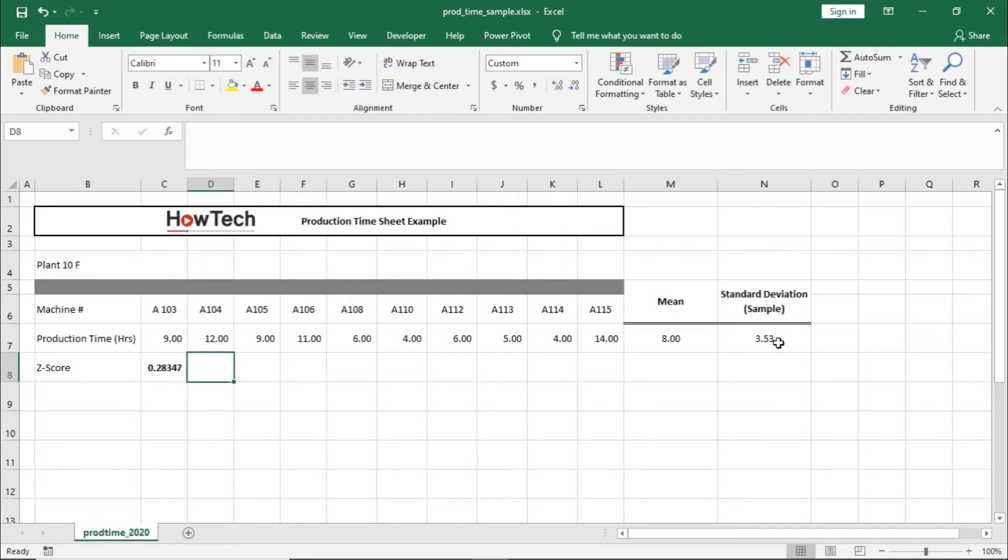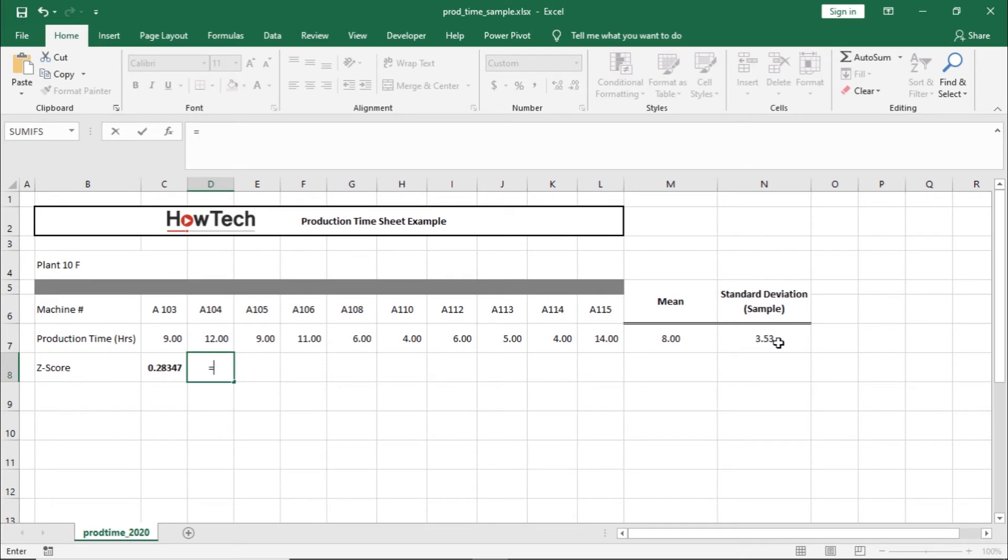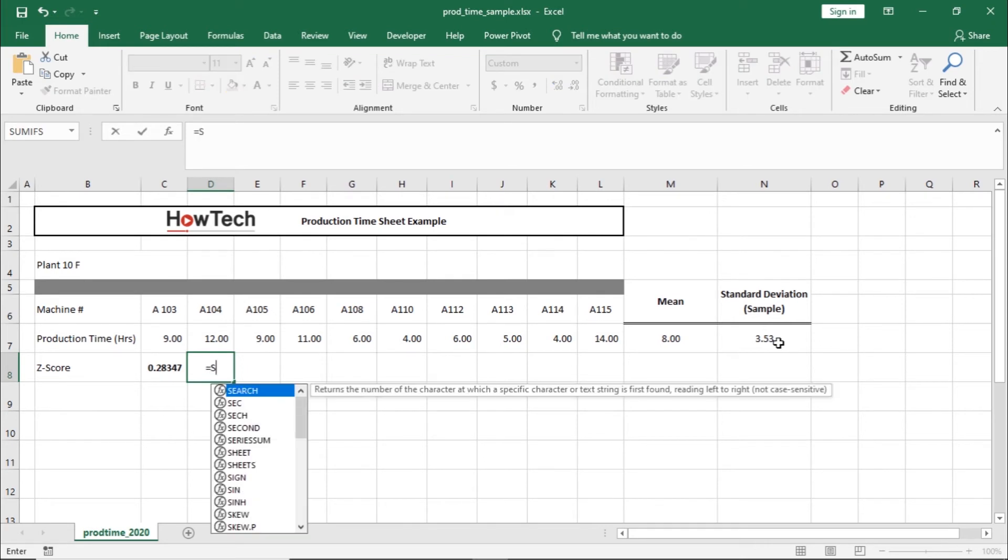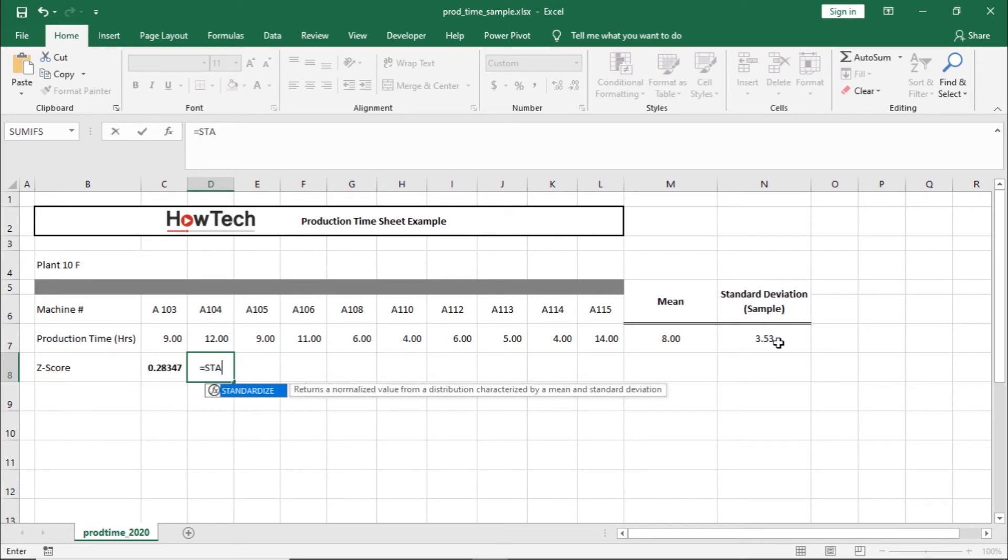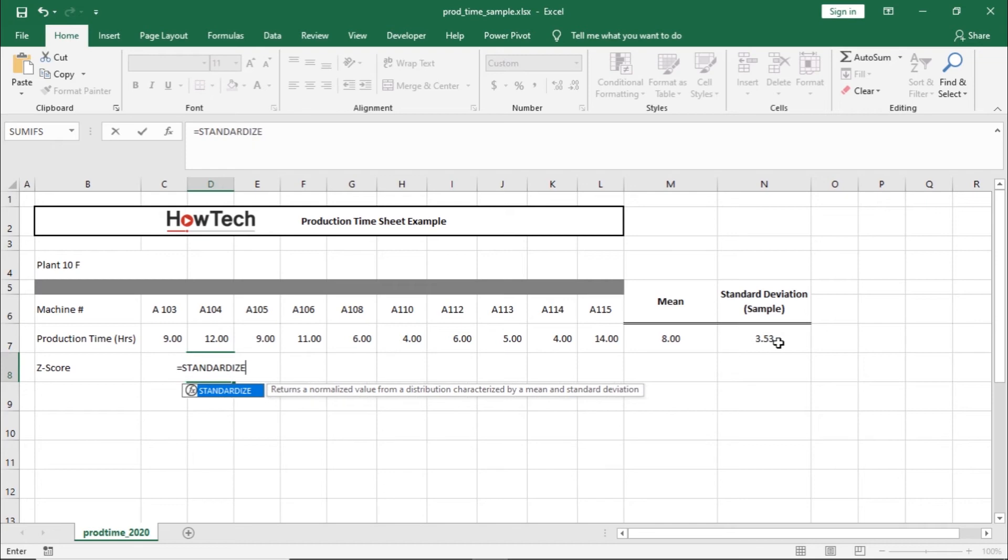Alternatively, you can simply use the standardize formula to calculate the Z-score. For that, let's move to a new cell and type in equals to. After that, let's enter standardize and open bracket.